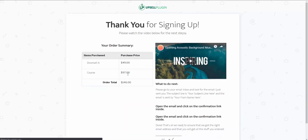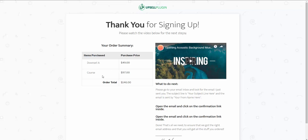As you can see, we had the original course for $97, and we added the downsell for $49. With the Upsell plugin you have the ability to have as many upsells and downsells as you want in place — the possibilities are endless.